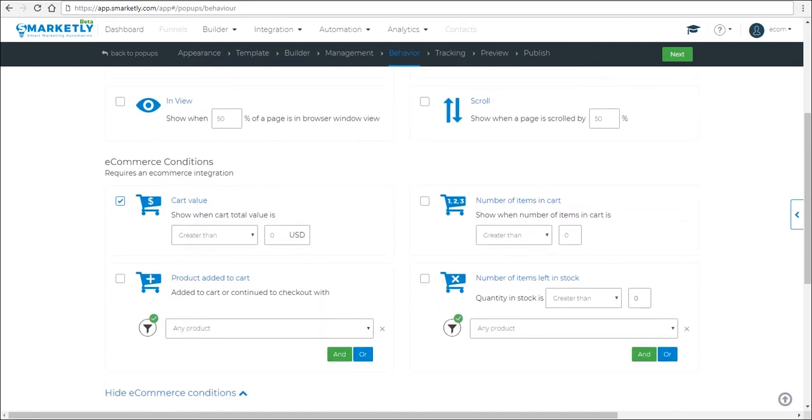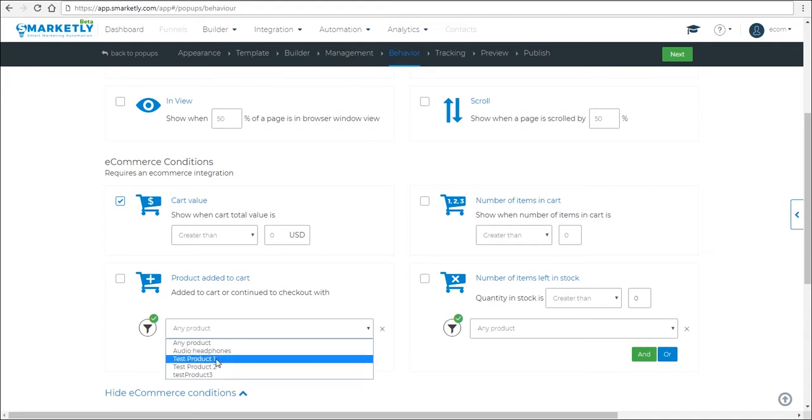If you want to include another condition, for example, you want to wait for a specific product to be added to the cart. So then you select a product that is synced with your e-commerce account.